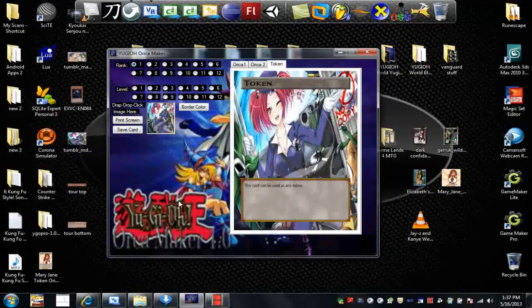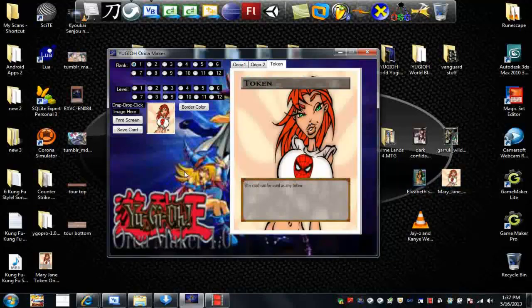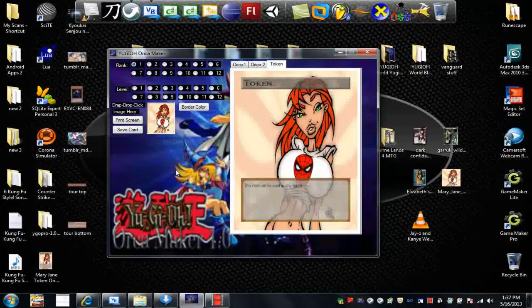You got a custom token just by dropping in an image. Click and there you go, you got a token. You can double-click for transparency and do the same for the name.